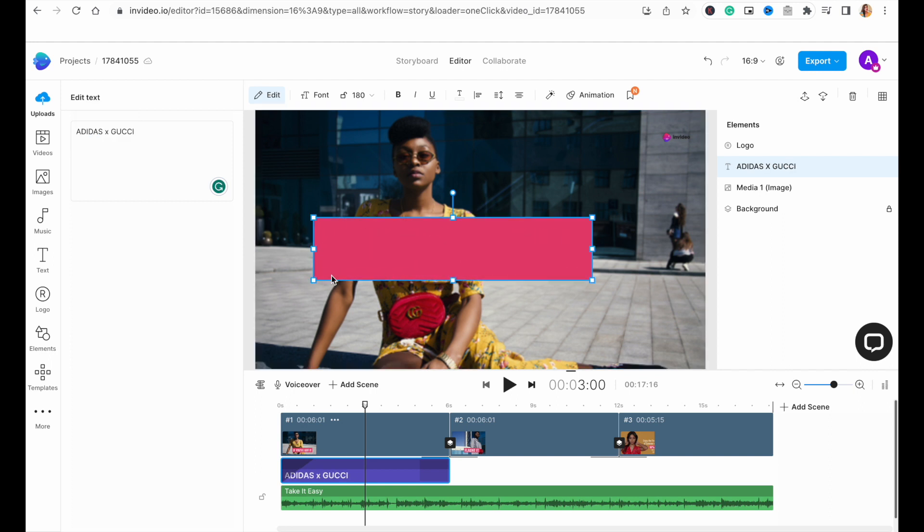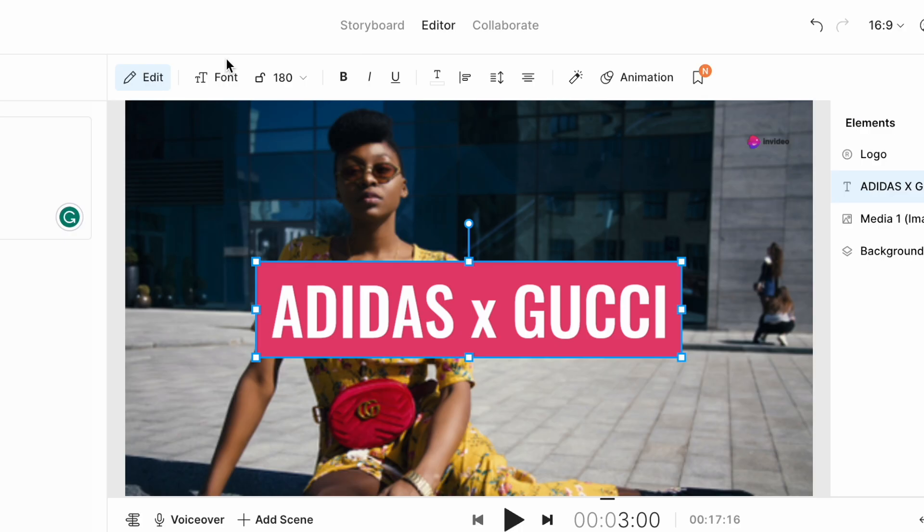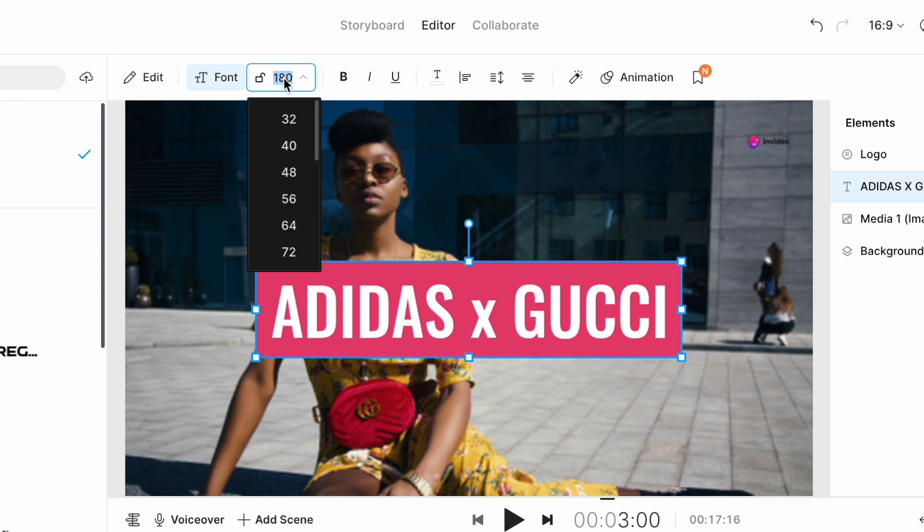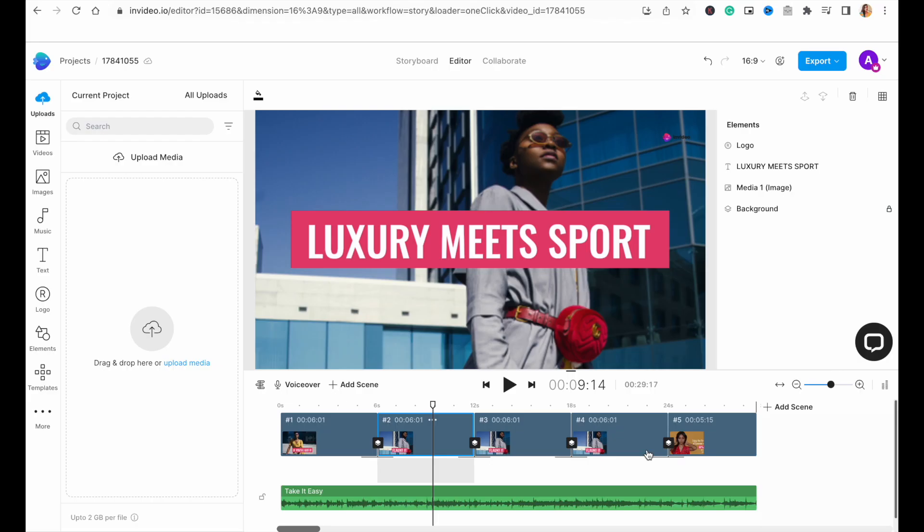I can then adjust the size and the position of the text on screen and use the formatting options on top of the canvas if I want to change the font, adjust the size, or change the color or animation of the text. Now, once the entire placeholder text is replaced, we then need to go ahead and replace the placeholder media in the template.